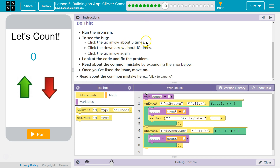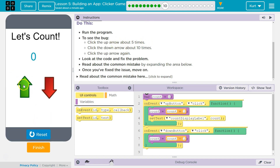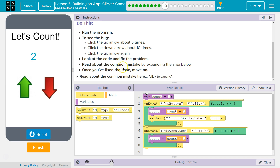To see the bug, click the up arrow 5 times, then click the down arrow 10 times. Wait.